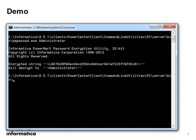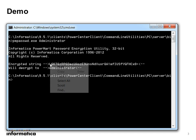In order to use this encrypted password, you have to set up the environment variable INFA_DEFAULT_DOMAIN_PASSWORD with the encrypted string. For example, in this case,